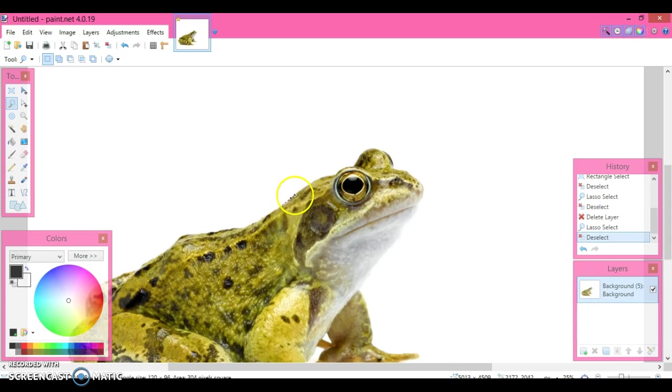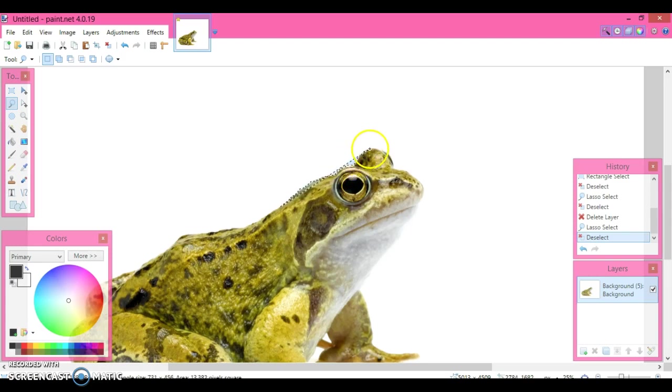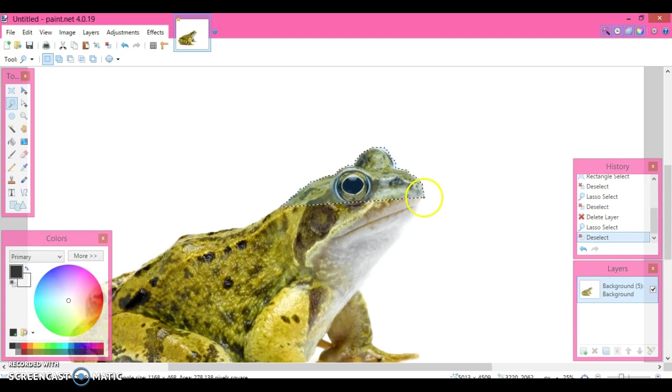I'm going to go around the frog nice and carefully. I'm not going to take forever. And if there are some inconsistencies, well, so what? So going around the eyes of the frog, as you can see, just let the lasso do its job. It's not going to be perfect, but it can be close.